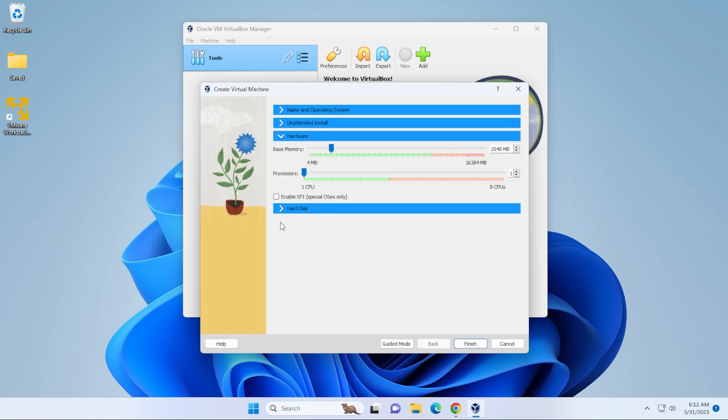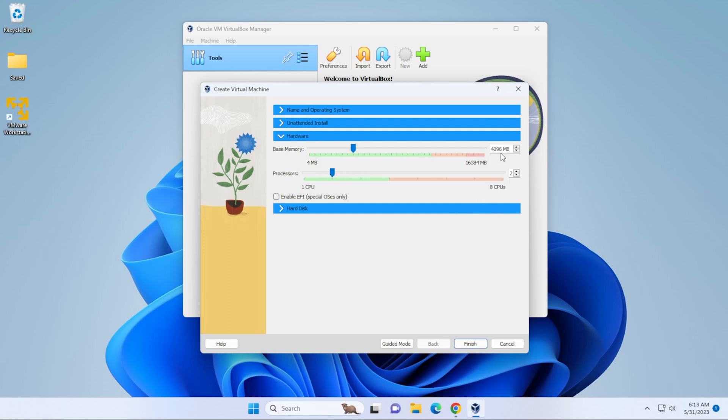We're going to select the hardware section. And this is where you can set the amount of RAM that you're dedicating and the processors that you're dedicating to this installation. So right now it's at two gigs of RAM and has one CPU core. It will run with this. But if you want to beef it up a bit, you can increase the amount of RAM. You can also add more CPU cores just as long as you stay within the green section. So I'm just doubling up my CPU cores and RAM. That's good to go.